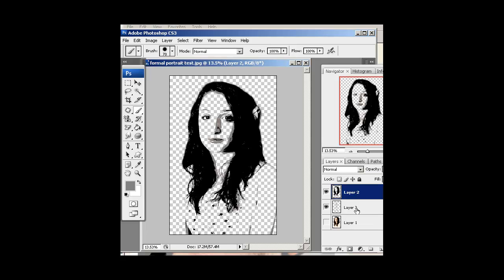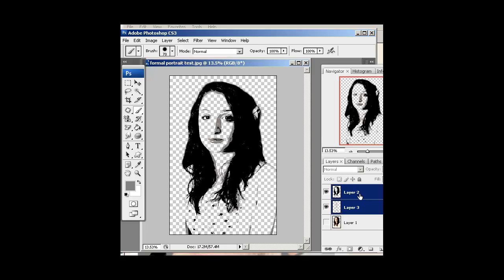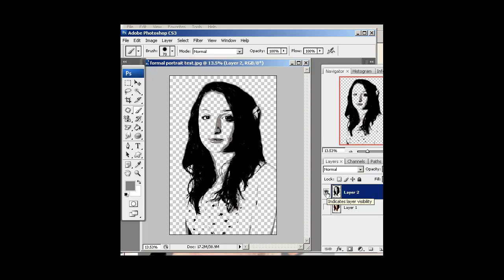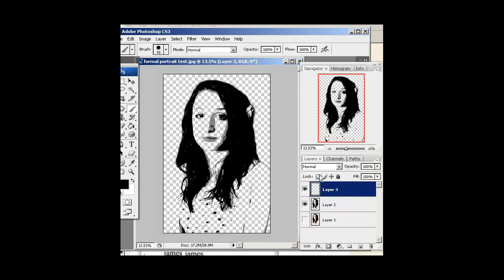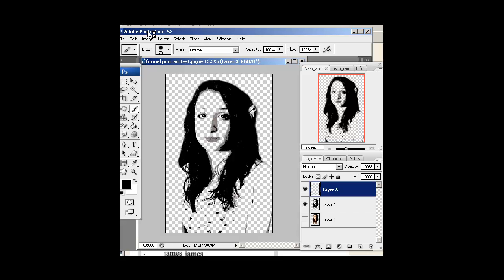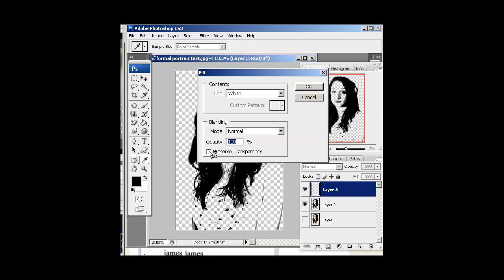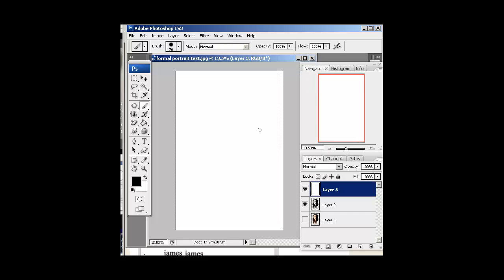The next step is to merge these both together. Hold Shift to select both layers, then right-click and choose Merge Layers. Now I have gray and black together on one layer and it looks great. Go ahead and make a brand new layer by clicking the new layer icon, and fill it with white by going to Edit > Fill. This time make sure Preserve Transparency is NOT checked, set white to 100%, and hit OK.